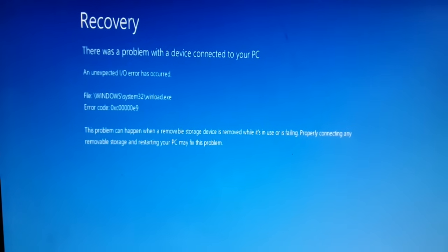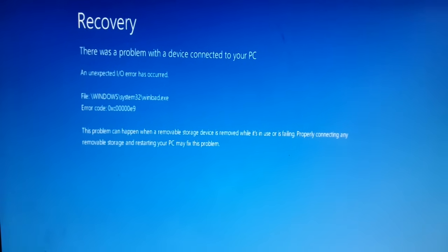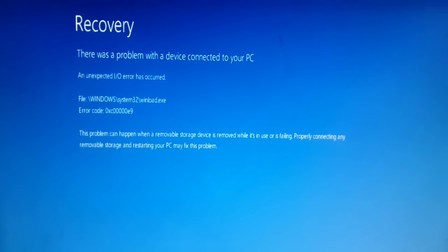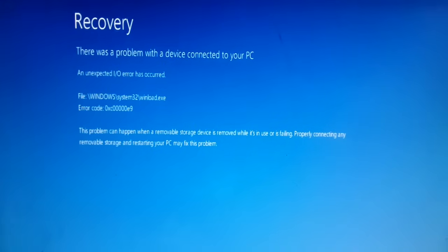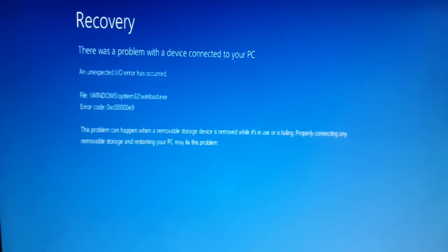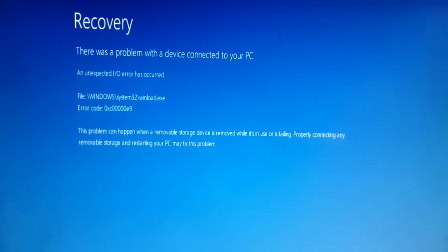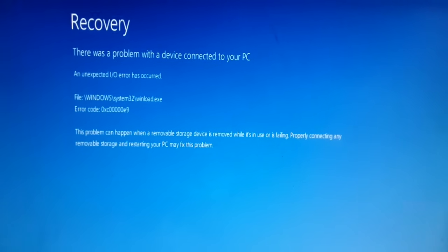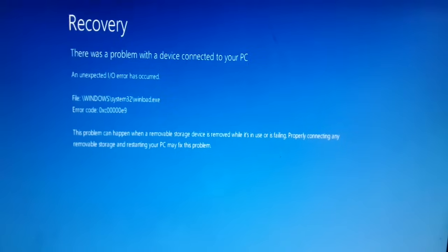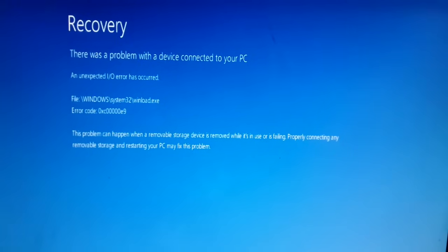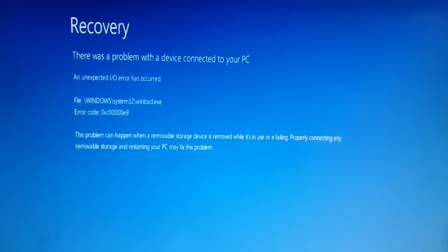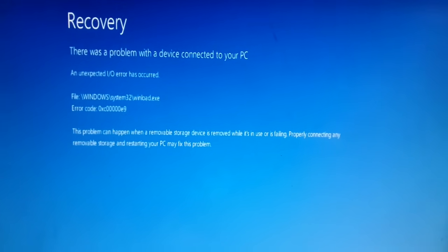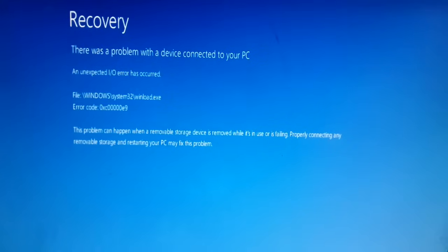Hello friends, today I just went to start my PC and I got the error message: 'There was a problem with your device connected to your PC and an unexpected I/O error has occurred.' Let me show you how to fix this problem.